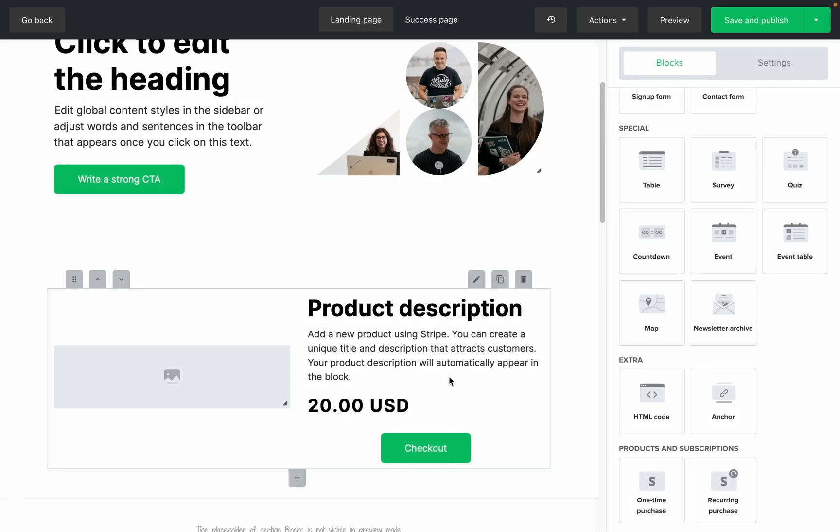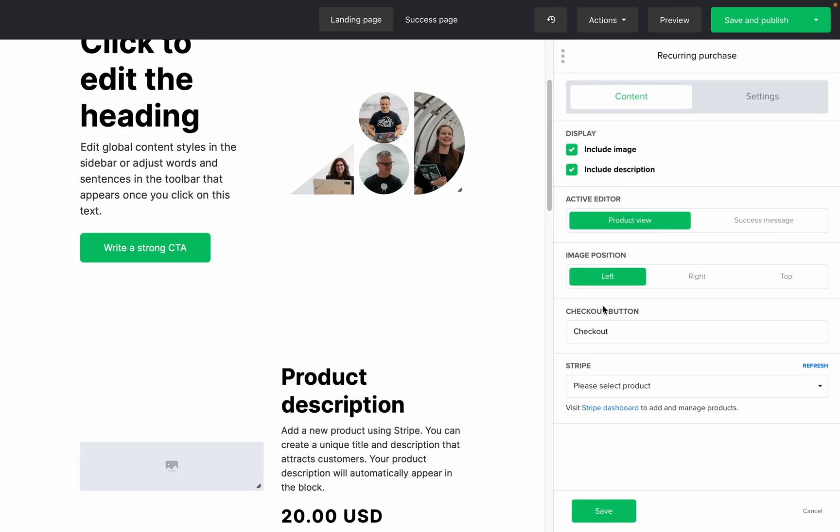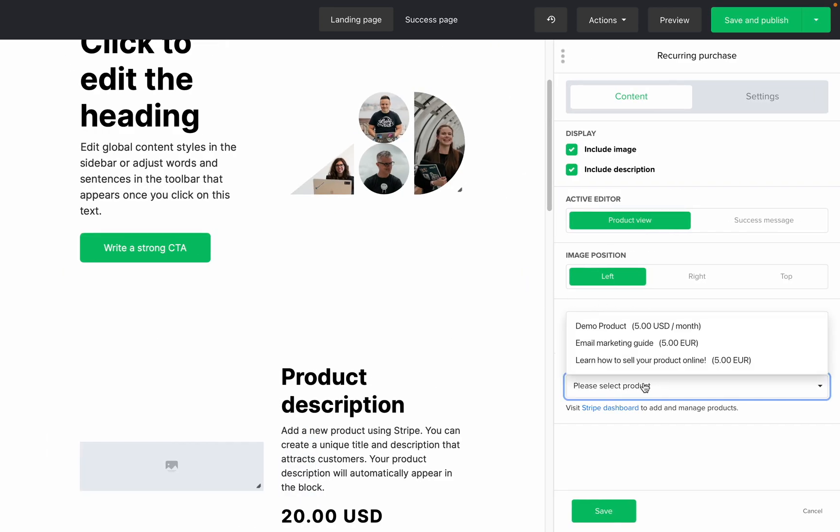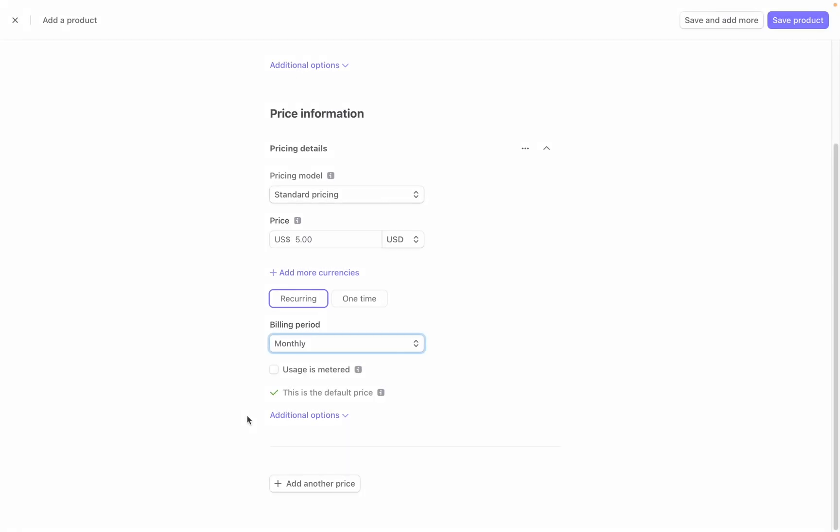Now all of this information will be pulled automatically into your Stripe product blocks in MailerLite, but the details can only be edited in Stripe. So again, product name, description, pricing, and images cannot be edited in MailerLite and must be edited in the Stripe dashboard. When you're done, click save product.